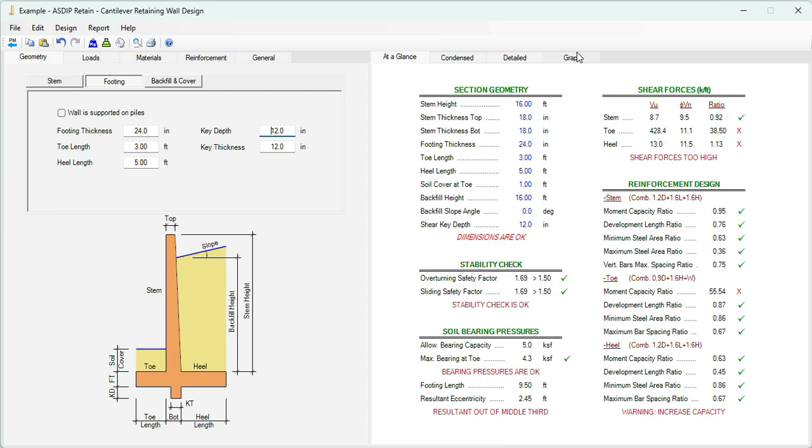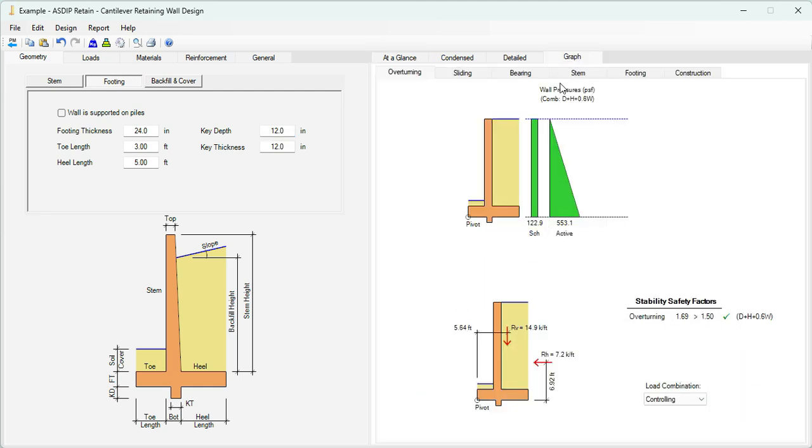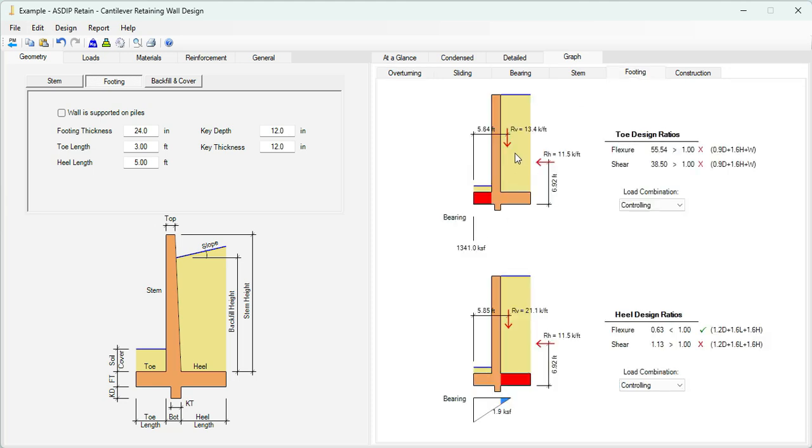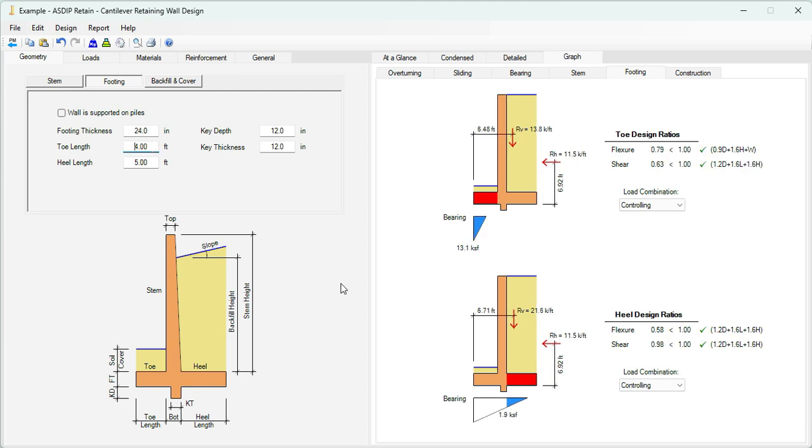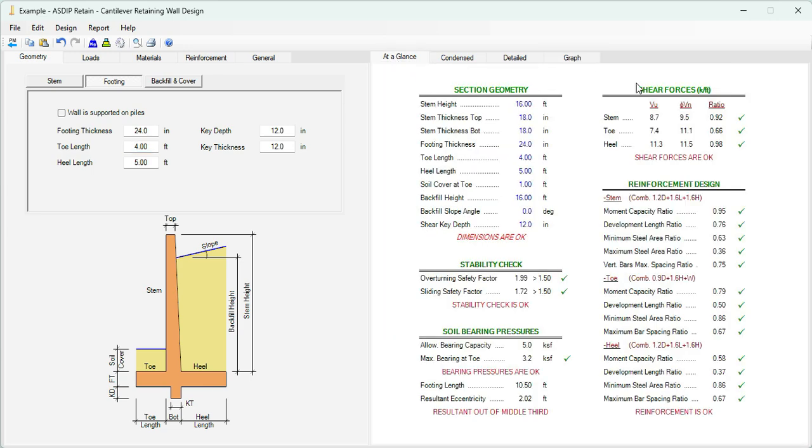To do that, we go to the graph tab, go to the footing tab, and here we can see the problem. Basically, the bearing pressure is applied just at the very end of the toe, meaning that when you apply these factored loads, the bearing reaction is being applied outside of the footing. So we need to increase the footing length to correct this. Let's say that we increase the toe to 4. And now we have a triangle. We should be able to check. Now the shear ratio is 0.66 for the toe and 0.98 for the heel.